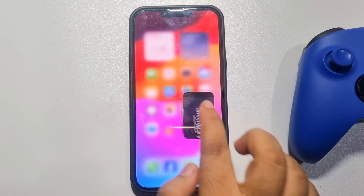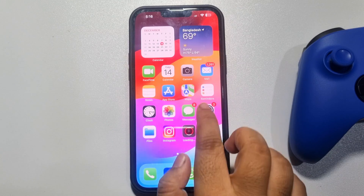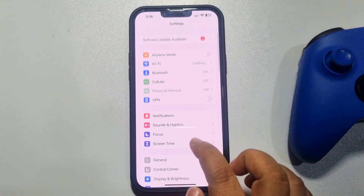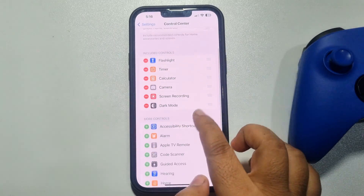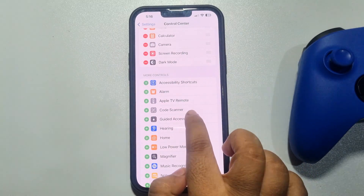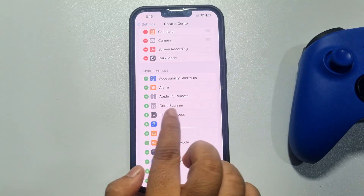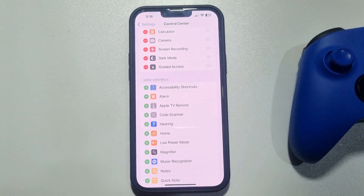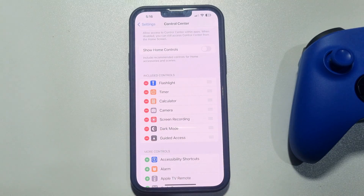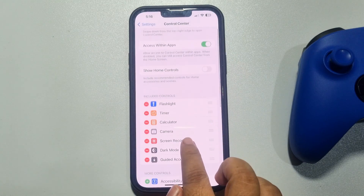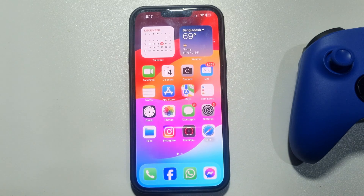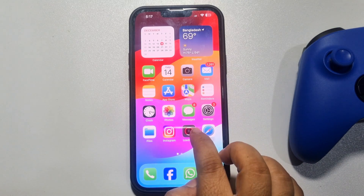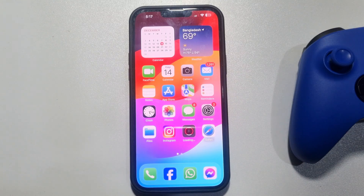To remove this gray bar, first go to your iPhone Settings, tap on Control Center, and here you will get Guided Access. Tap on the plus icon next to Guided Access to add it, and once it's added, enable Access Within Apps. Now go to the app or game where you want to remove the gray bar.